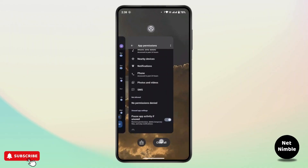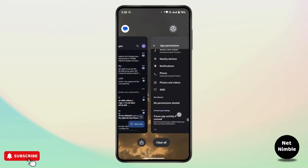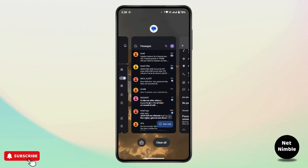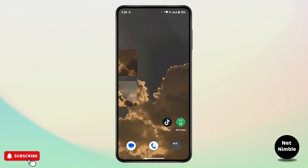Once you have done that, go back and check whether that's going to help you resolve your issue or not. If still not, close the Viber application properly and then reopen it, or restart your device to refresh its settings.